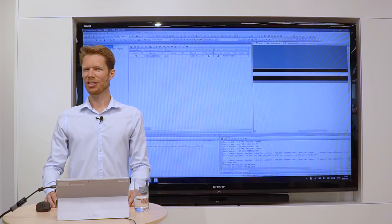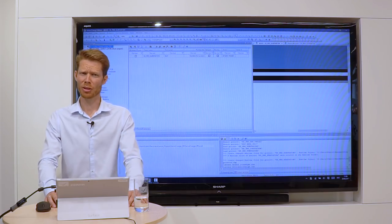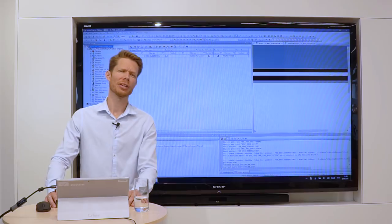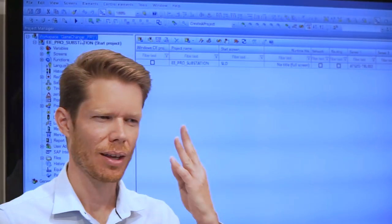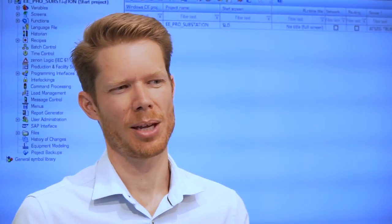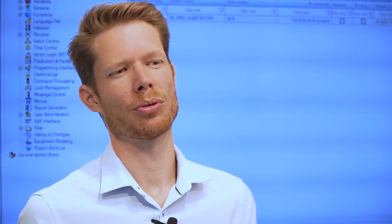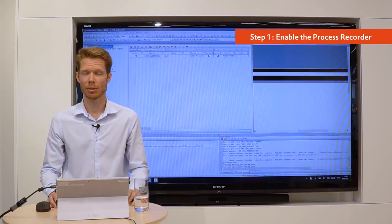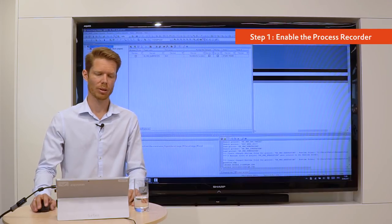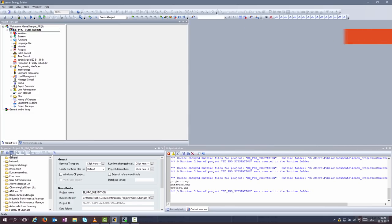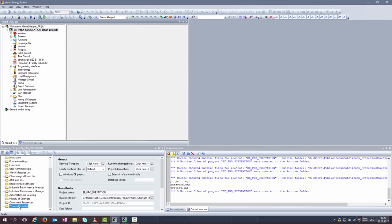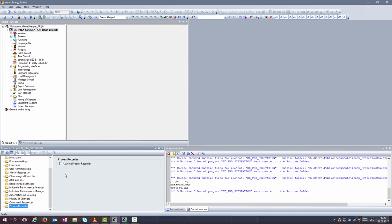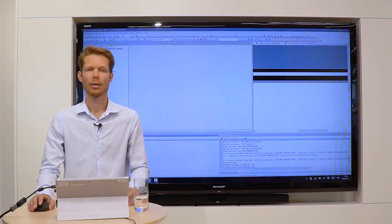The engineering of the process recorder is really easy. In just four steps, you can get your process recorder running. Step one, enable the process recorder. Go to project settings, navigate to the process recorder properties and then activate your process recorder.